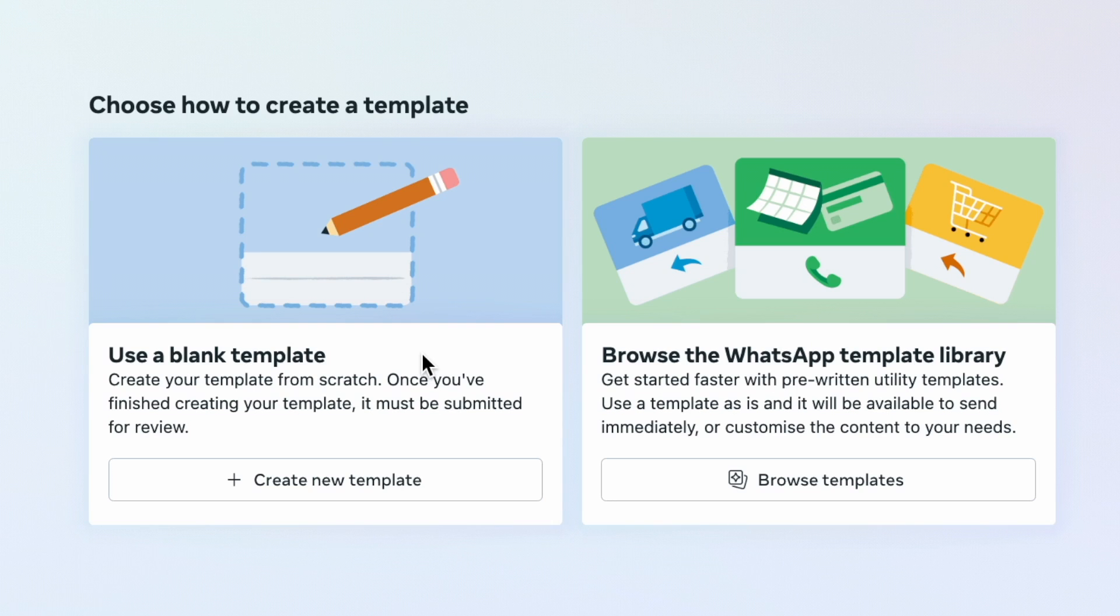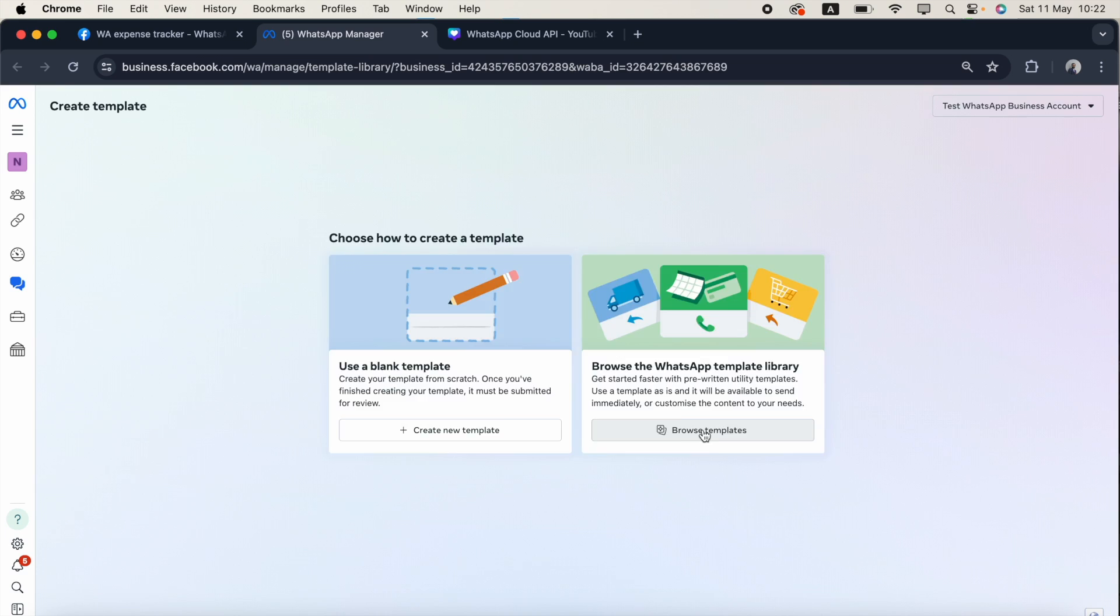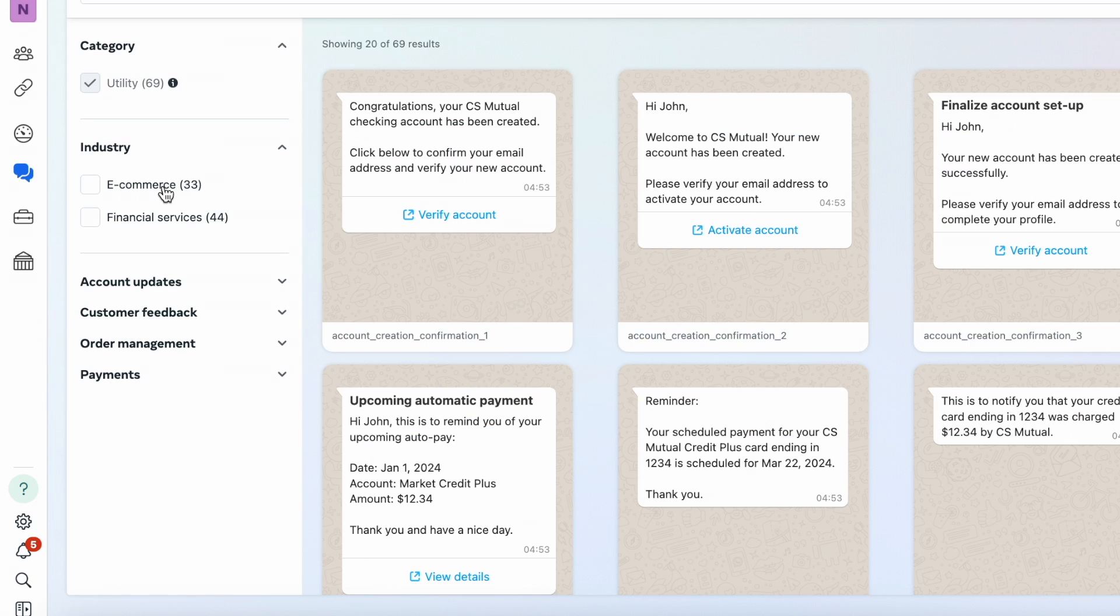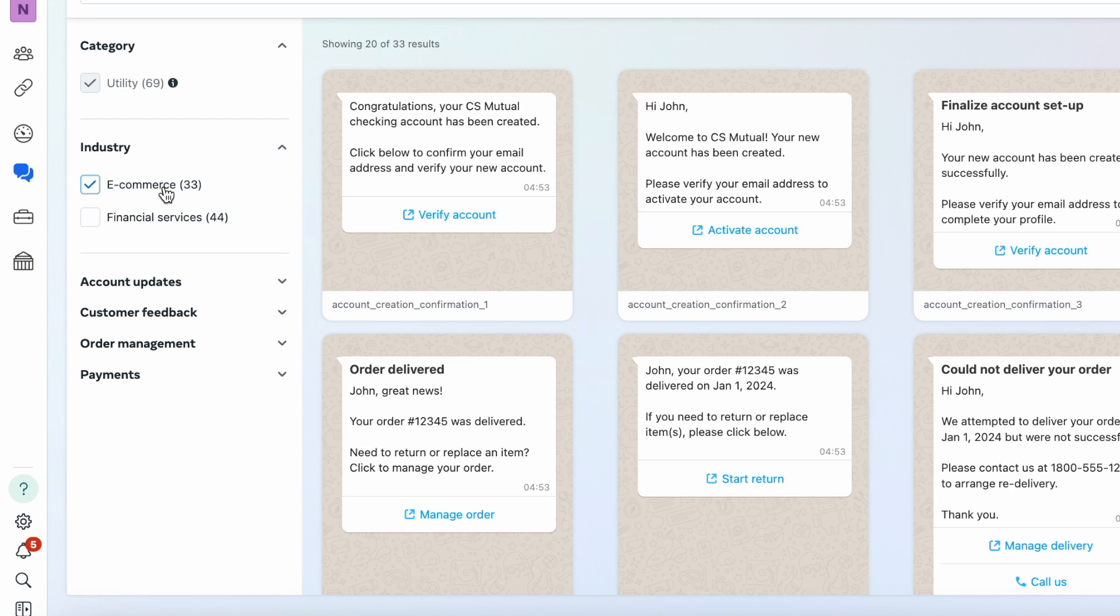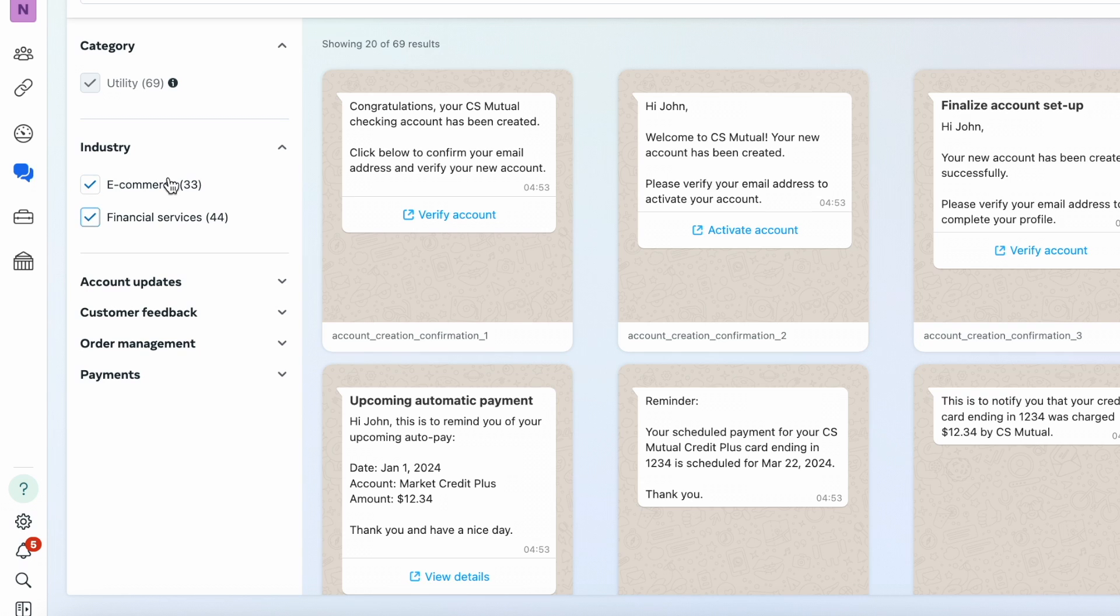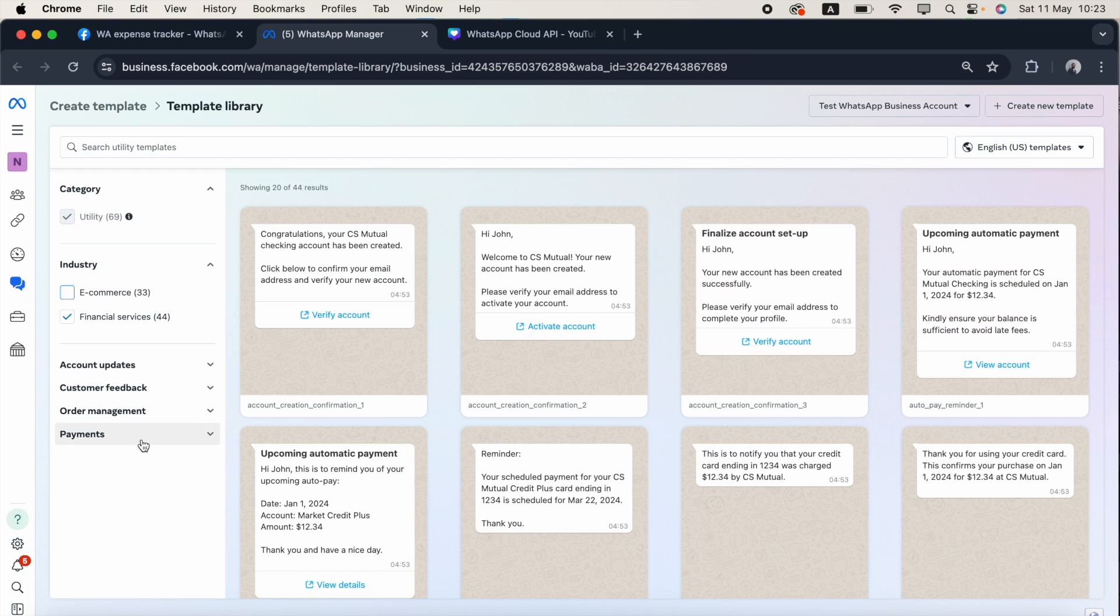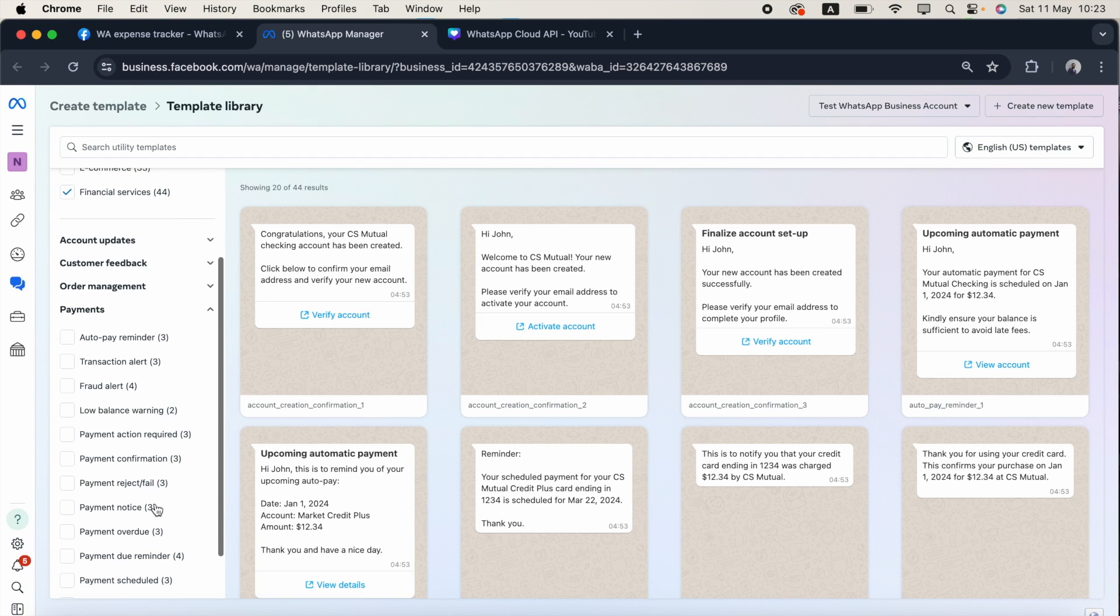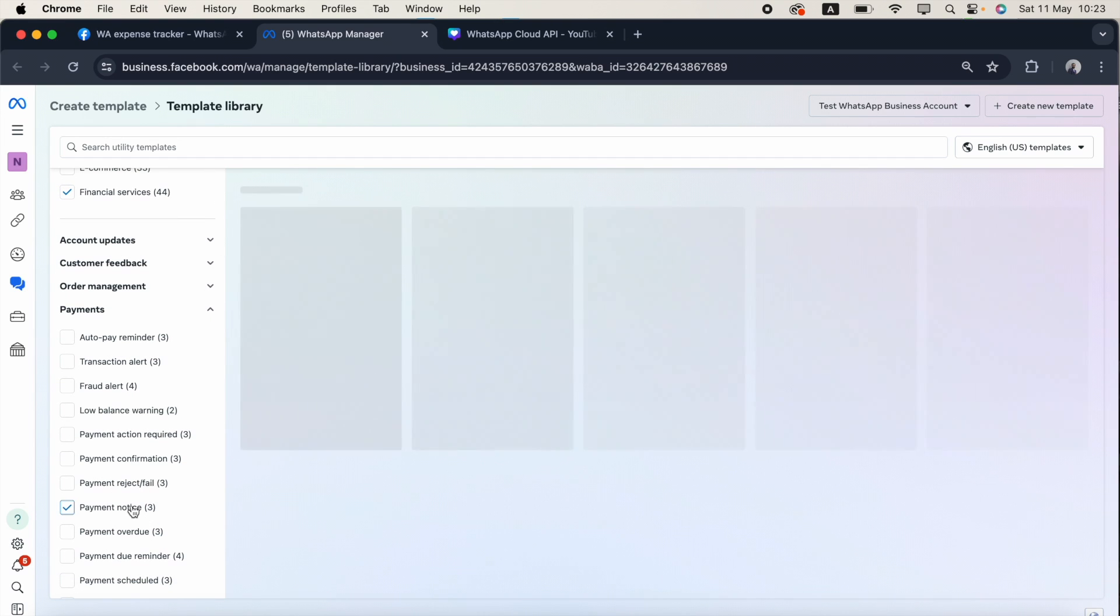I'll click browse templates. As of now, in the utility category, there are 69 templates available. In the e-commerce category, there are 33 templates available and in finance services, 44 templates available. For example, I'll expand the payments and select payment notice.